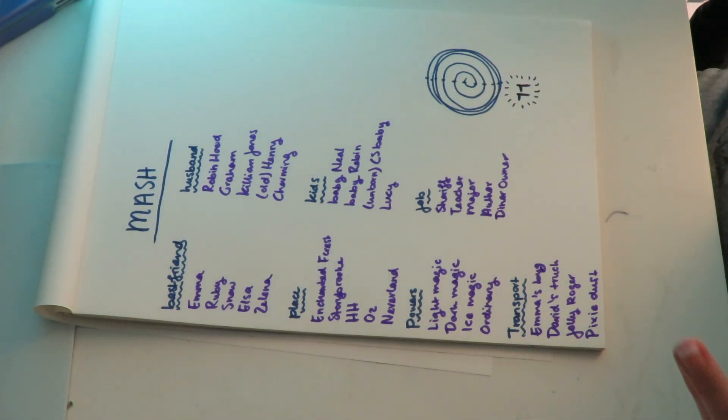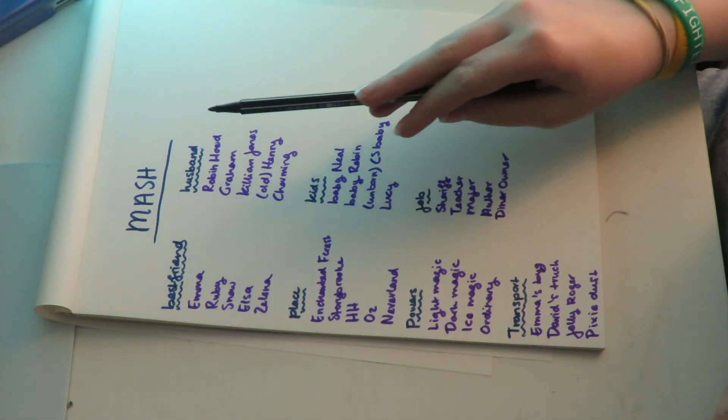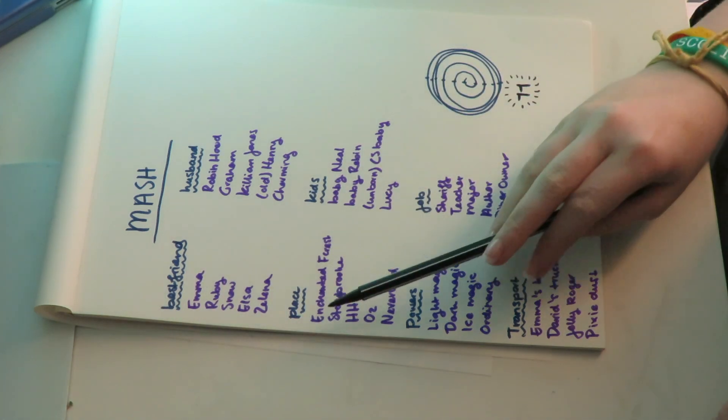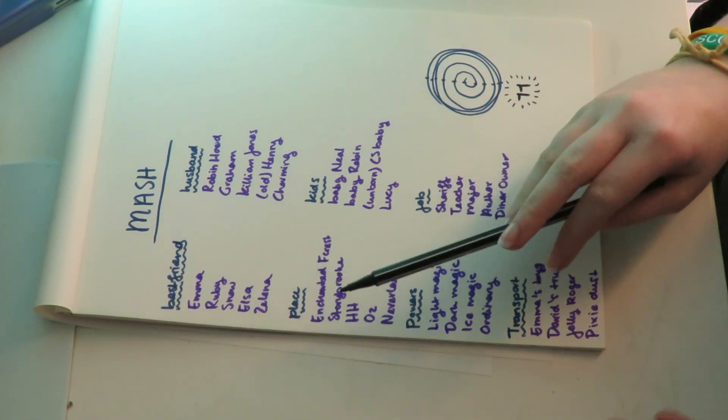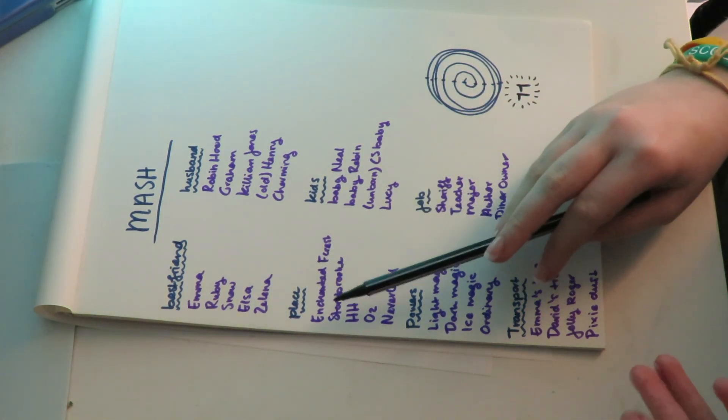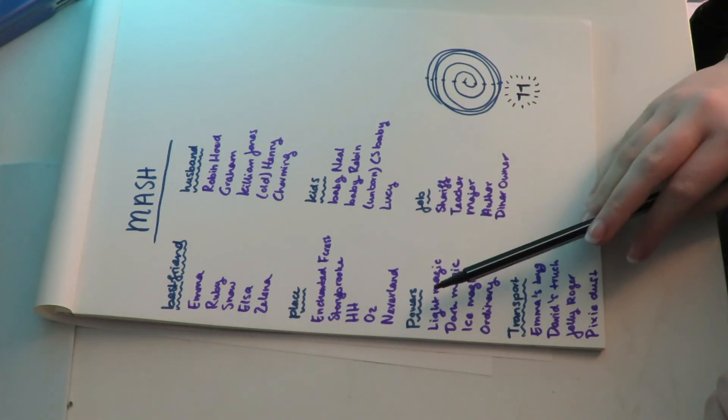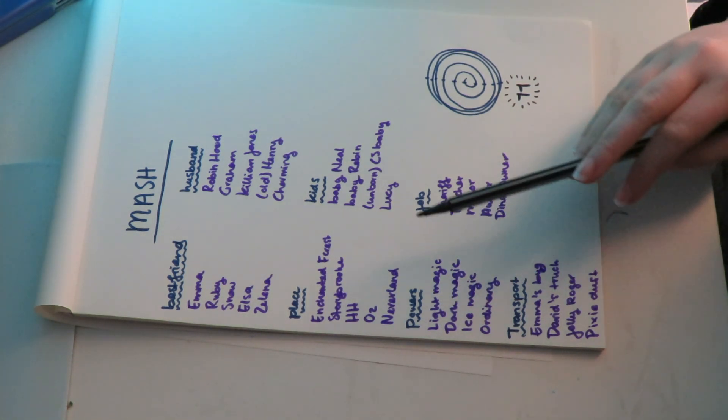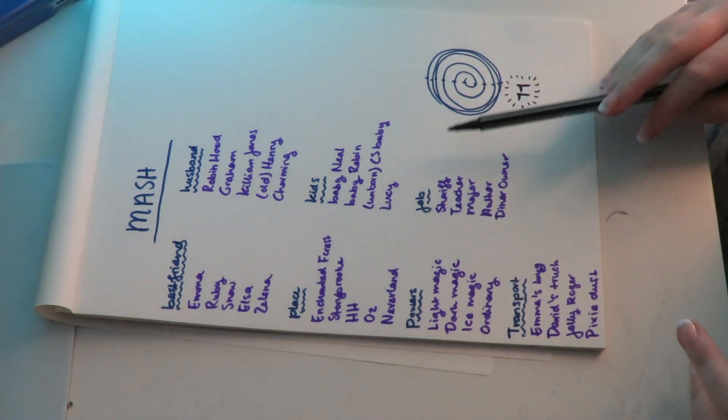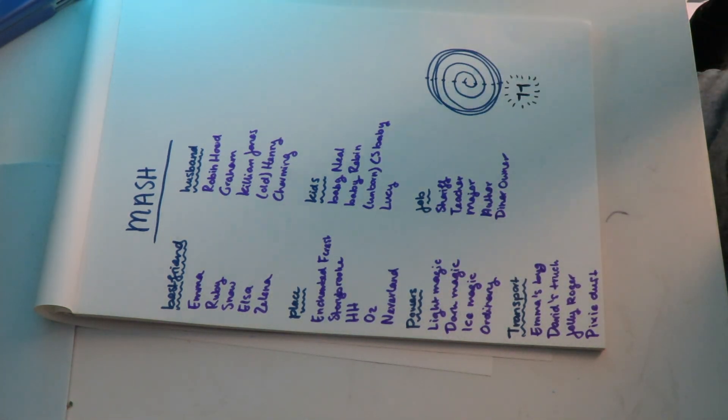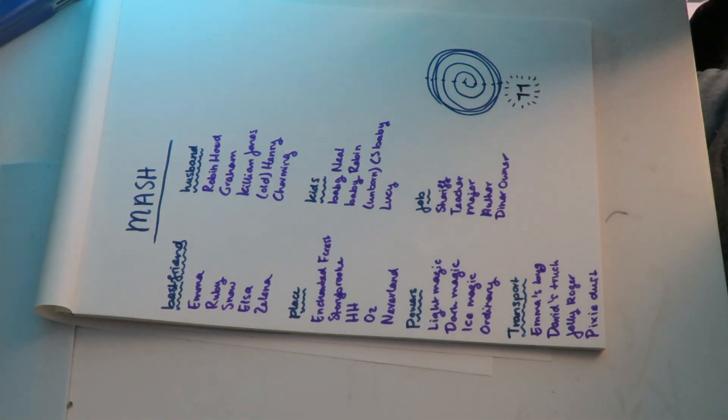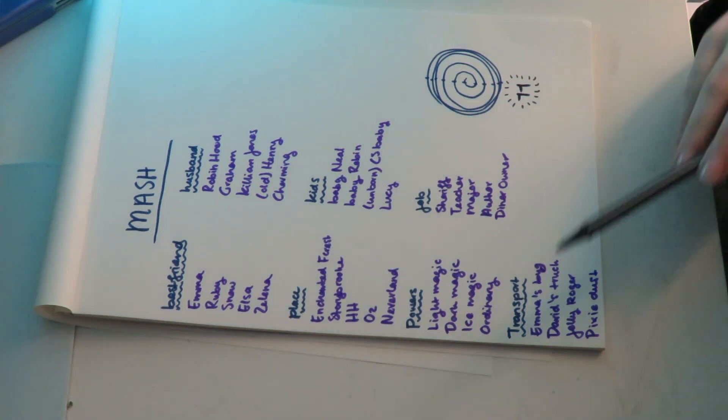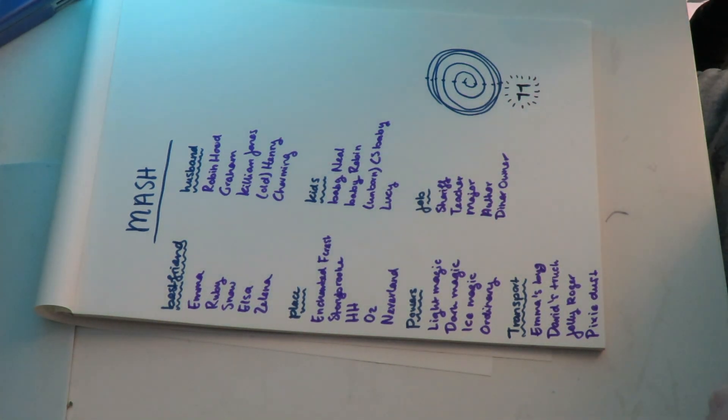I'm going to make the categories best friend, husband, place where I'll be living, kids, powers such as light magic and dark magic, what my job is going to be, and transport. So I'll just get started.